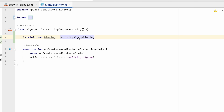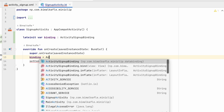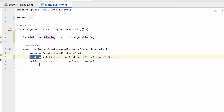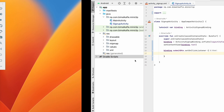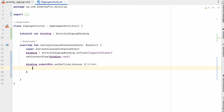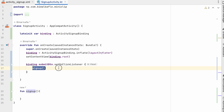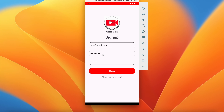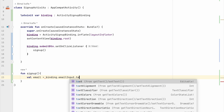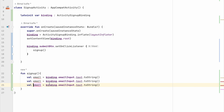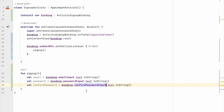In SignUpActivity, initialize binding: declare a lateinit var of type ActivitySignUpBinding, set it to ActivitySignUpBinding.inflate(layoutInflater) in onCreate, and use binding.root in setContentView. Then set an OnClickListener on binding.submitButton that calls a signUp() function.